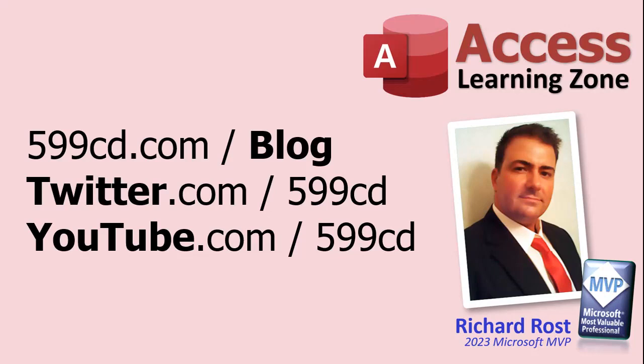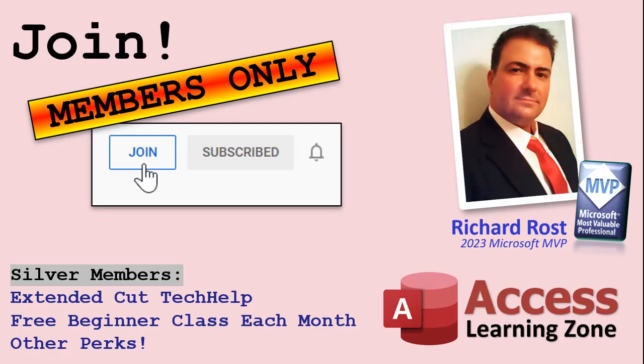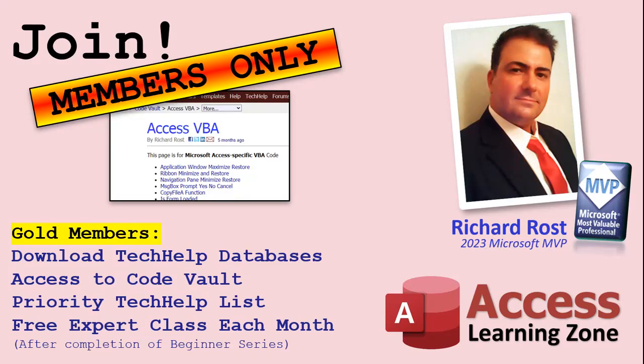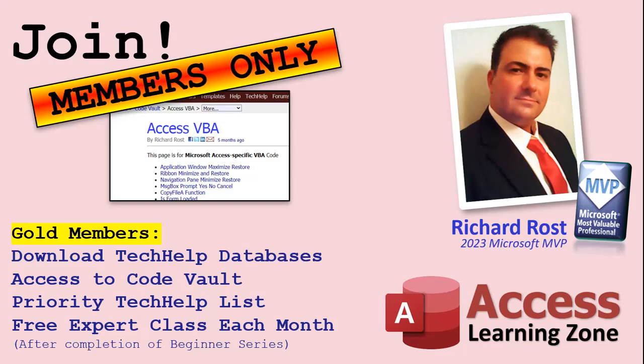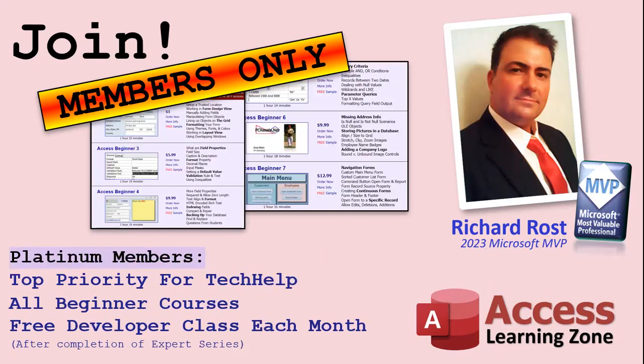Now let's talk more about those member perks. If you do decide to join as a paid member, there are different levels: Silver, Gold, Platinum, and Diamond. Silver members and up get access to all of my extended cut tech help videos, one free beginner class every month, and some other perks. Gold members get all the previous perks plus access to download the sample databases that I build in my tech help videos, plus access to my Code Vault where I keep tons of different functions that I use, the code that I build in most of the videos. You'll also get higher priority if you do submit any tech help questions. Answers are never guaranteed, but you do go higher in the list for me to read them. And if I like your question, you got a good chance of it being answered. You'll also get one free expert level class each month after you've finished the beginner series.